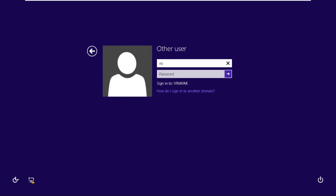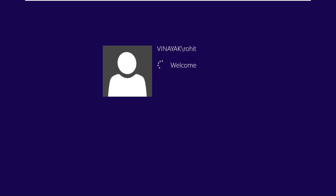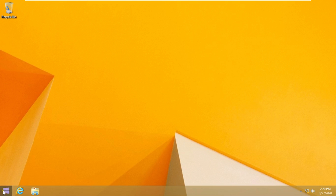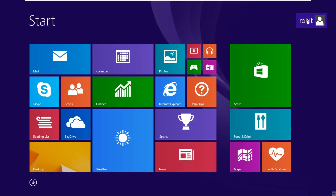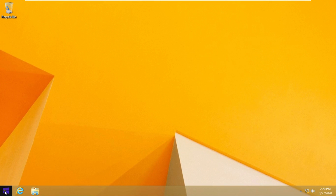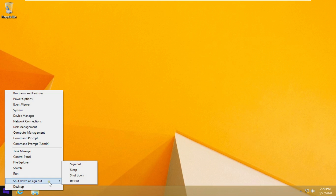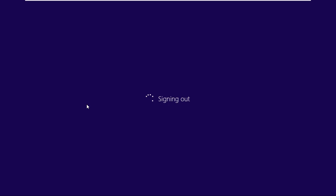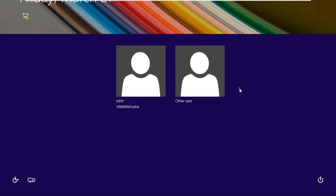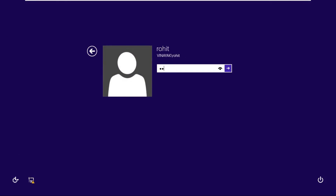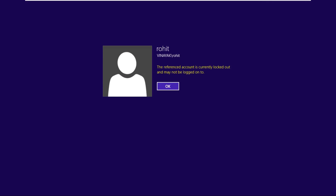Log on as user. I am checking the account lockout policy. Sign out the user. I am putting in the wrong password 3 times. If my user gets locked, then my policy is working fine.